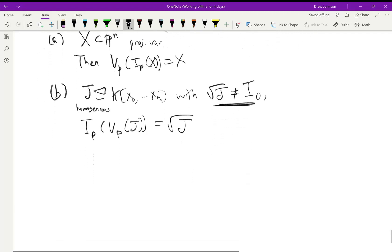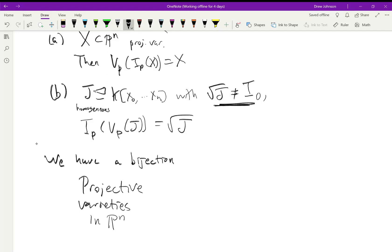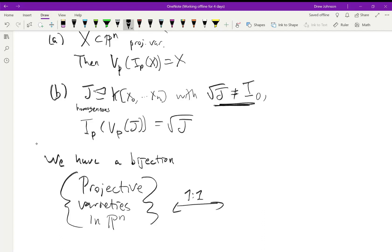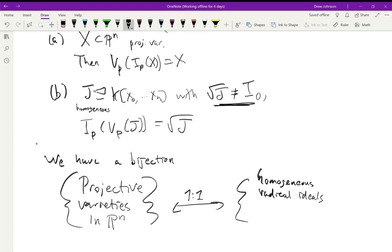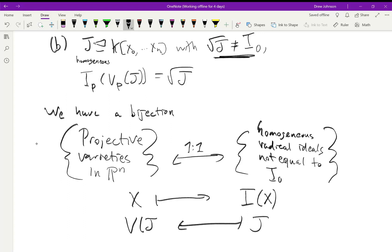We can summarize this with a bijection: projective varieties in P^n are in one-to-one correspondence with homogeneous radical ideals that are not equal to the irrelevant ideal. The correspondence sends X to the ideal of X, and an ideal to the vanishing locus of that ideal — the projective versions of those operations.